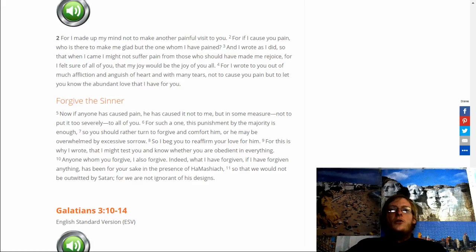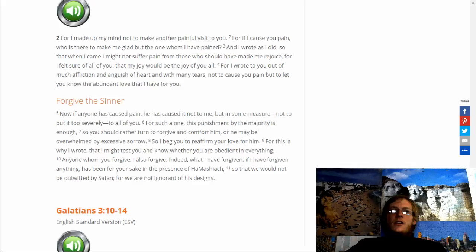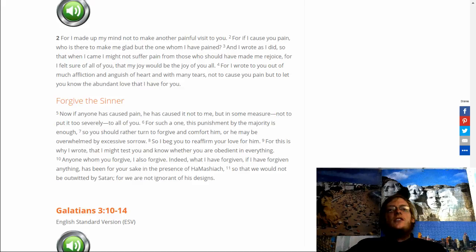Anyone whom you forgive, I also forgive. Indeed, what I have forgiven, if I have forgiven anything, has been for your sake in the presence of HaMashiach, so that we would not be outwitted by Satan. For we are not ignorant of his designs.